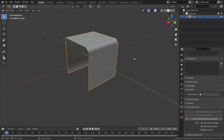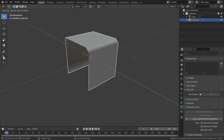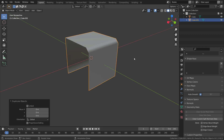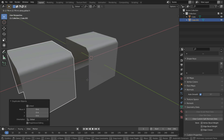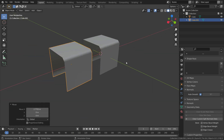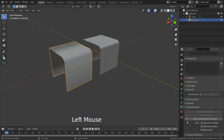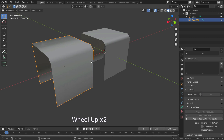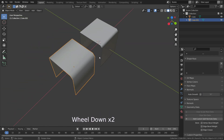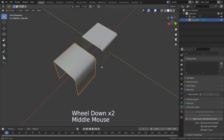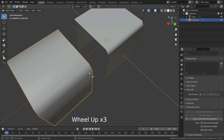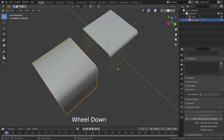Let's press Shift+D and duplicate the object for comparison. Let's disable Auto Smooth and clear split normals data for the new object. As you can see, the object we have edited its normals looks better — it has a smoother bevel edge and doesn't have any gradient effect on this face.